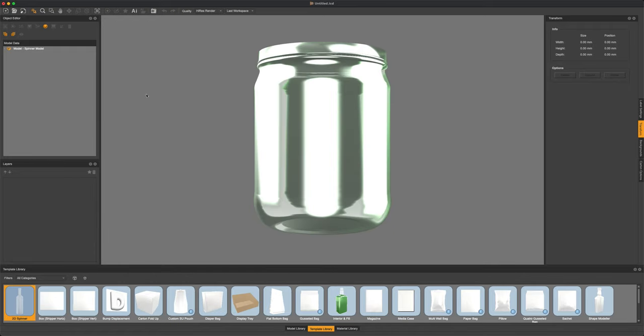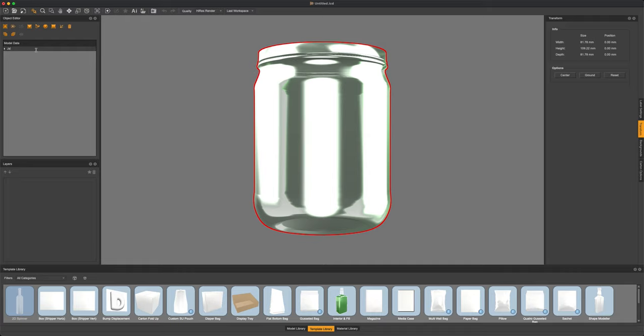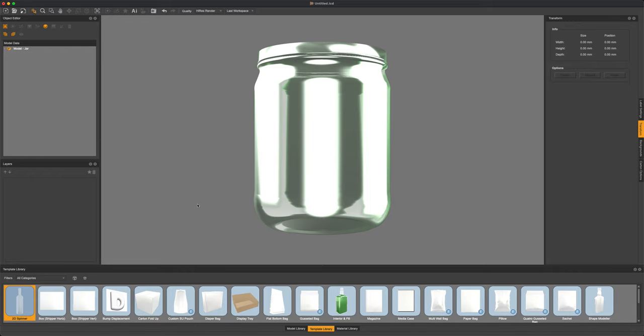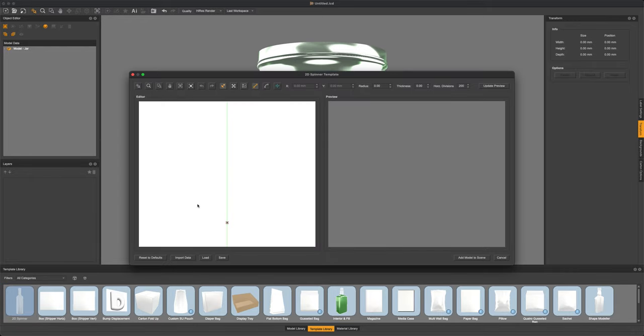Add this to the scene and then let's give it a quick name. I'm just going to name it Jar. And then let's go ahead and create the lid the same exact way we created the base, again by importing in that .dxf.